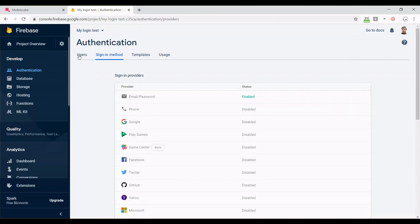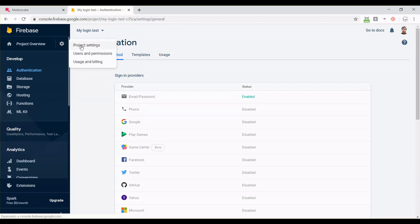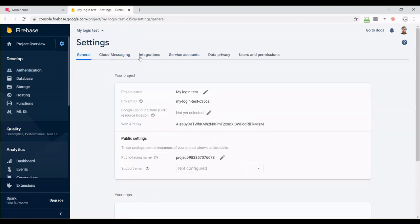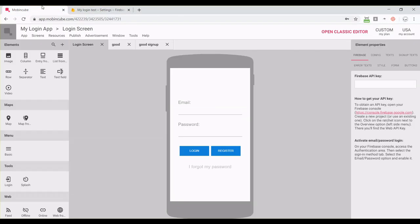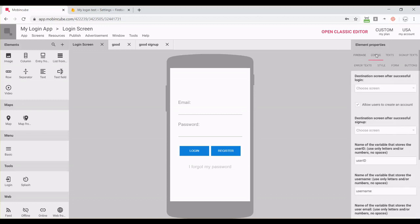Then we should go to project settings and copy this web API key. Go back to Mobbing Cube and place that key here. Now we should keep configuring our screen.